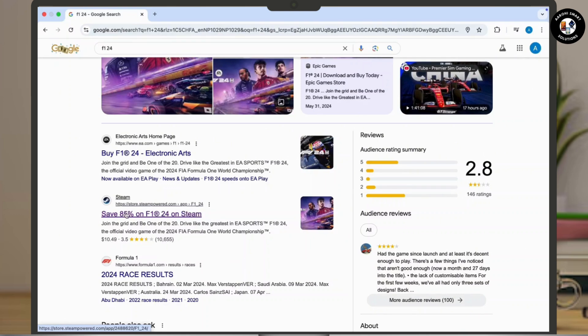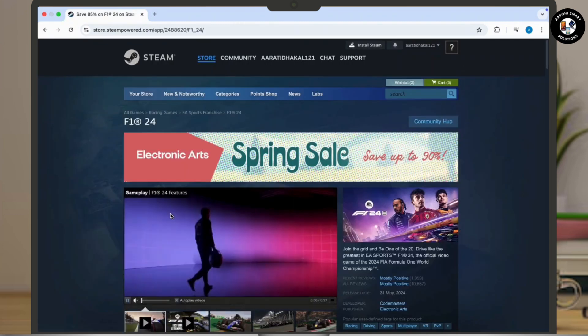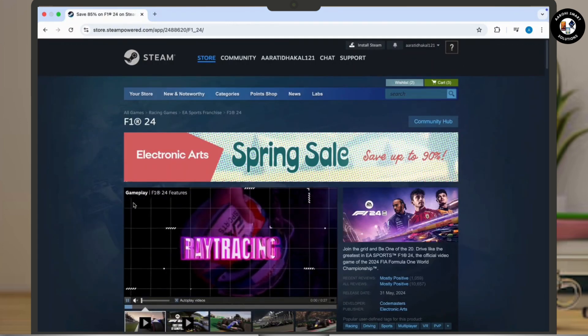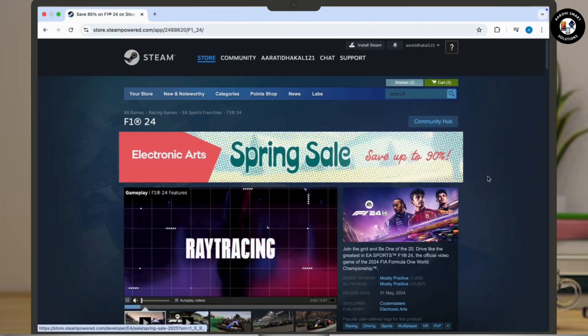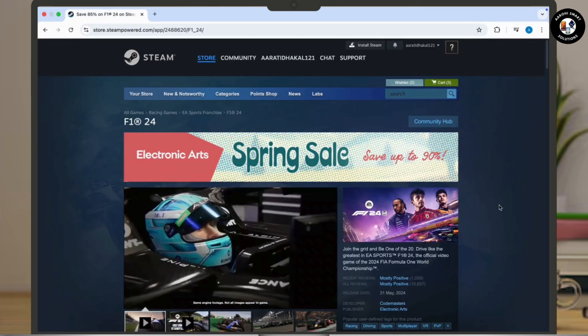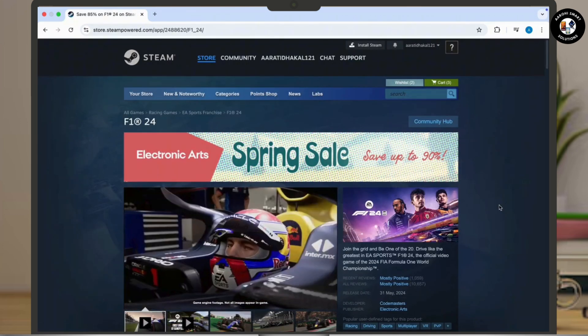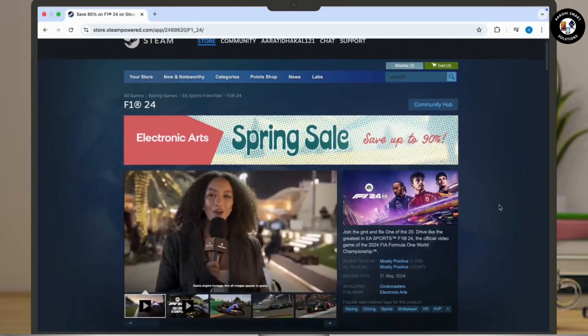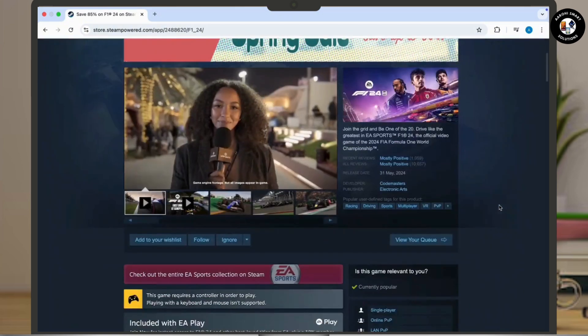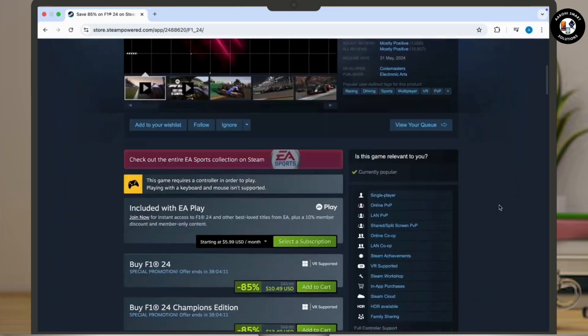Simply tap on it and navigate to Steam's official website in order to download this on your PC. Now here all you have to do is scroll down and there you will get to see add to cart option available.